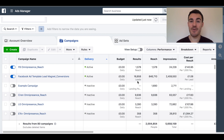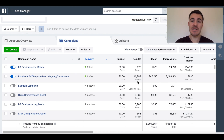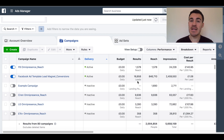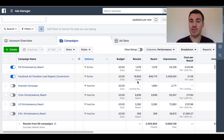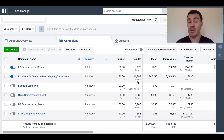Hi guys, it's Ben Heath from Lead Guru and in this video I'm going to show you how to use Facebook's campaign budget optimisation feature. So previously budgets were always set at the ad set level, but Facebook have fairly recently introduced this campaign budget optimisation feature and it can work really well in certain circumstances.